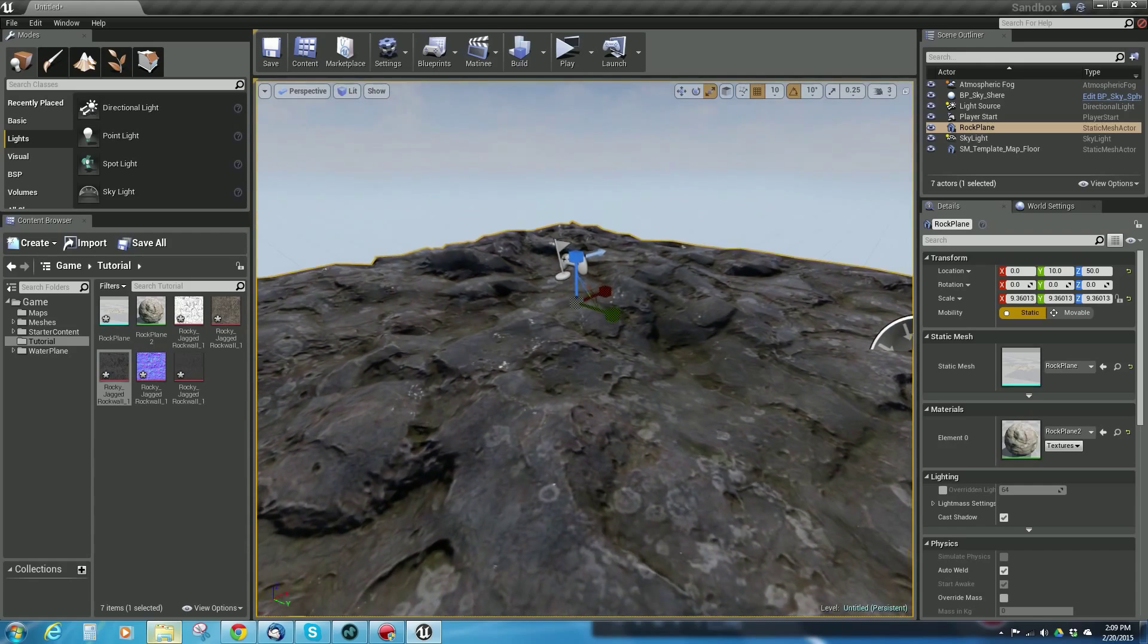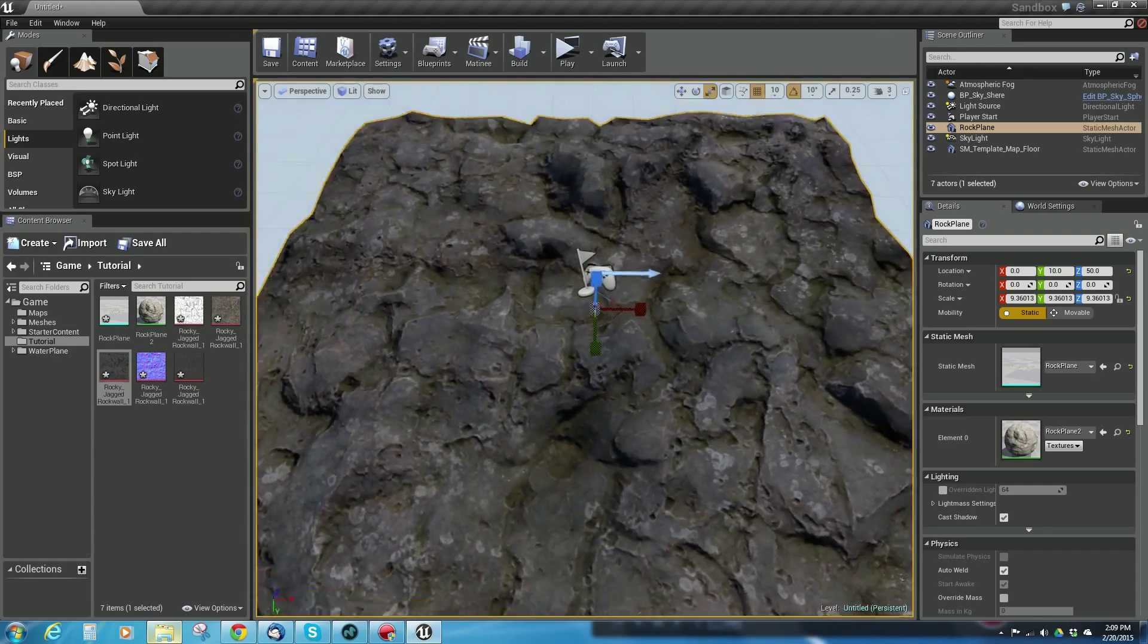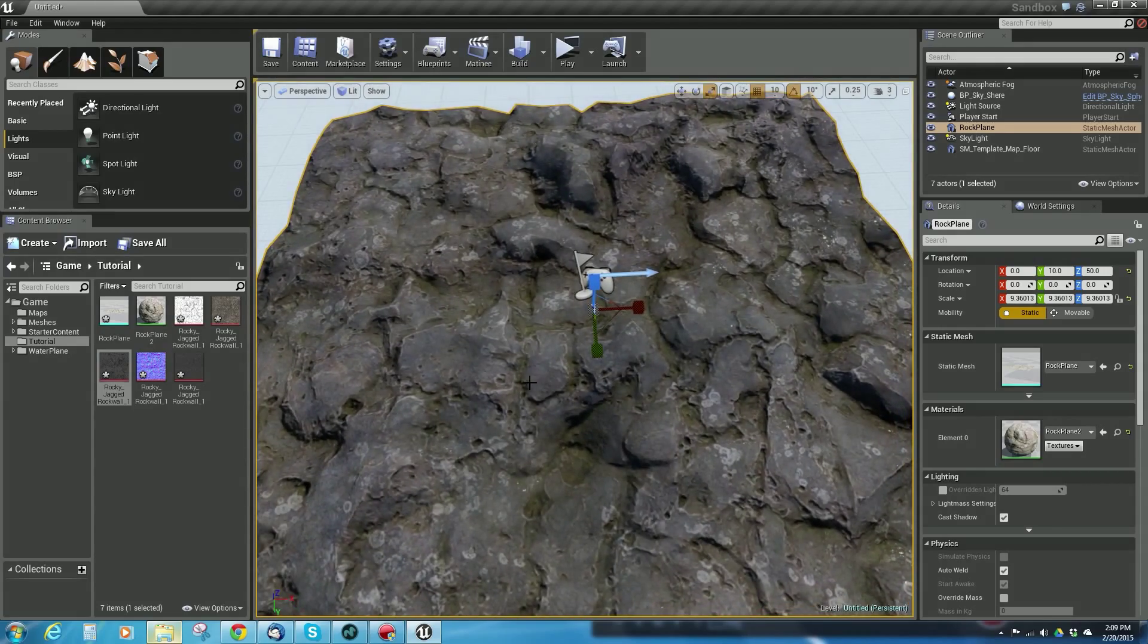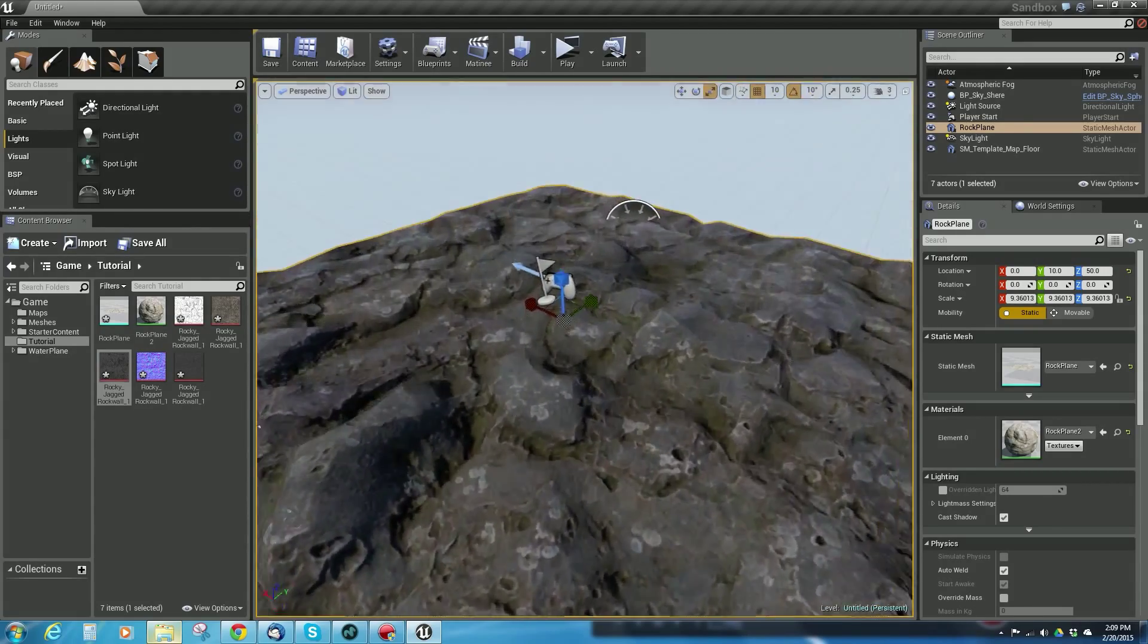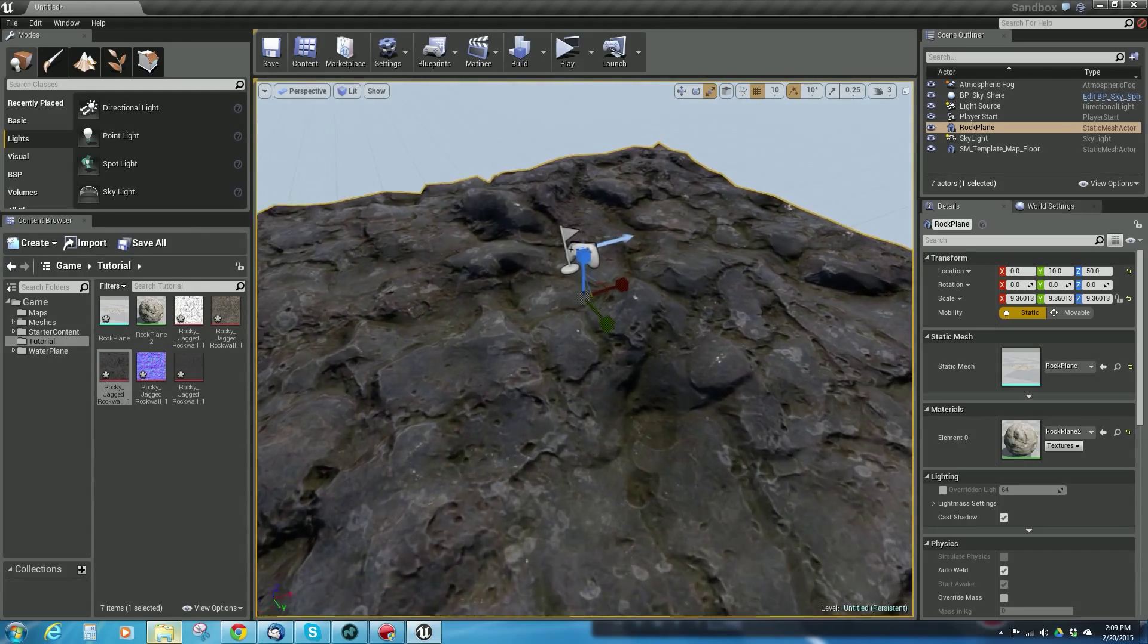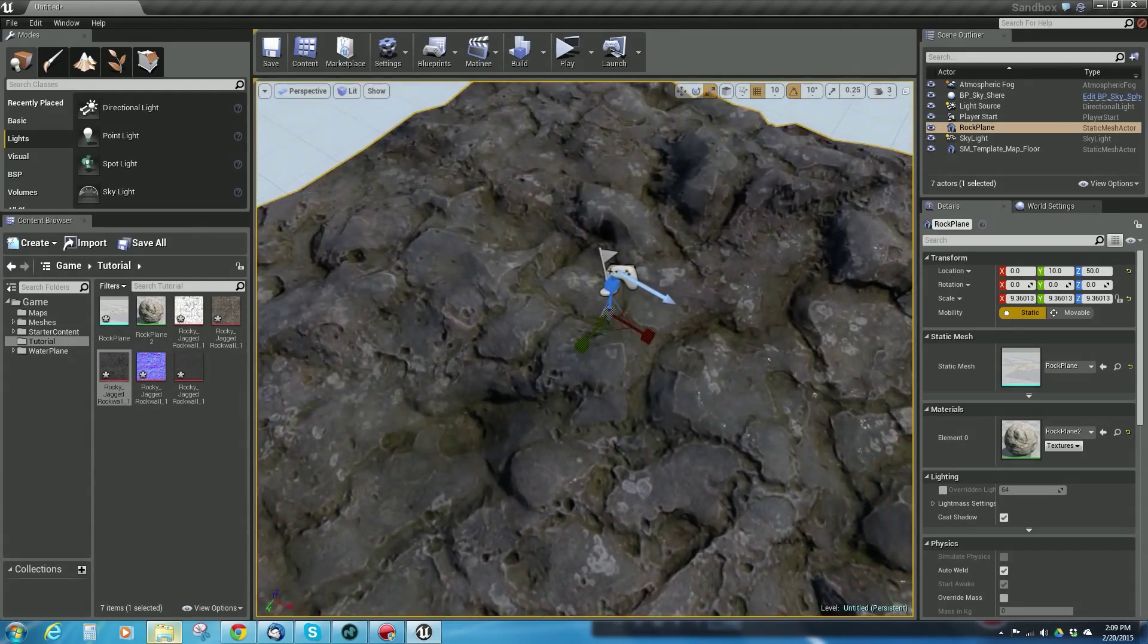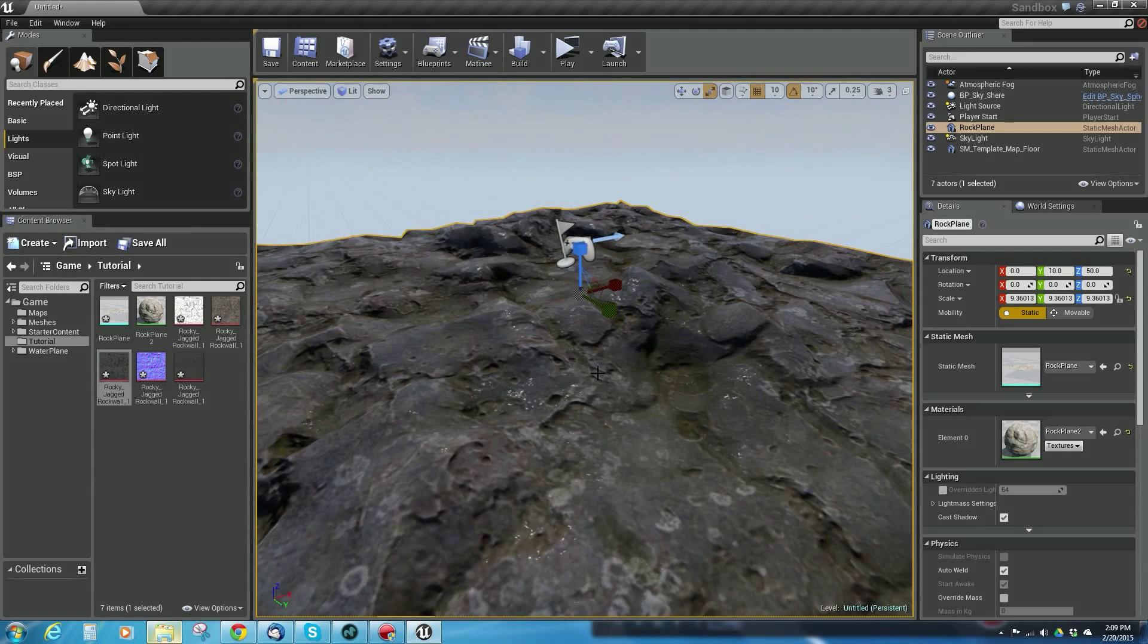Hopefully that helps you a little bit. I'll be putting up more tips and tricks later, but for now, this is a really good way to bring rocks in and make surfaces out of displacement maps. We'll see you soon.